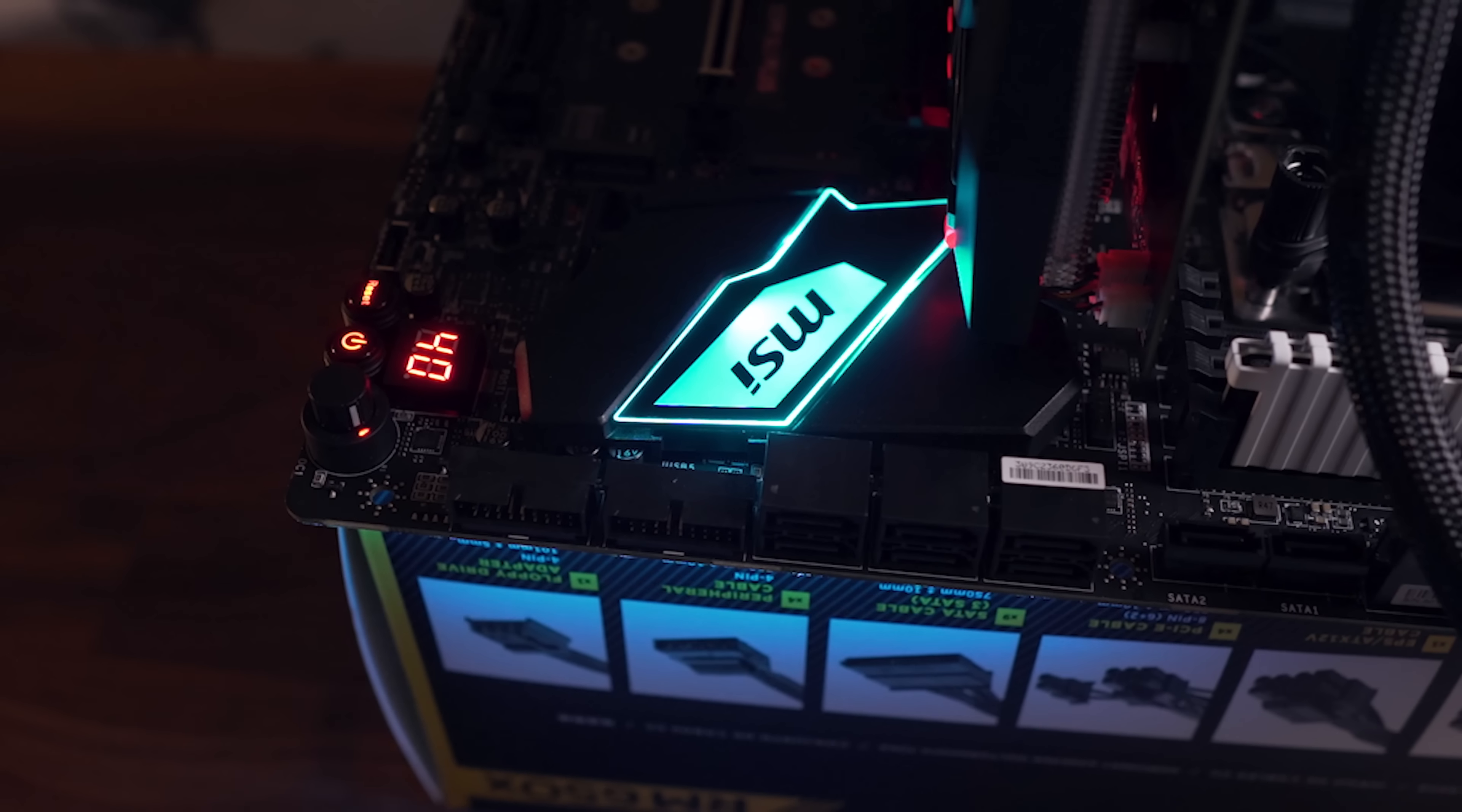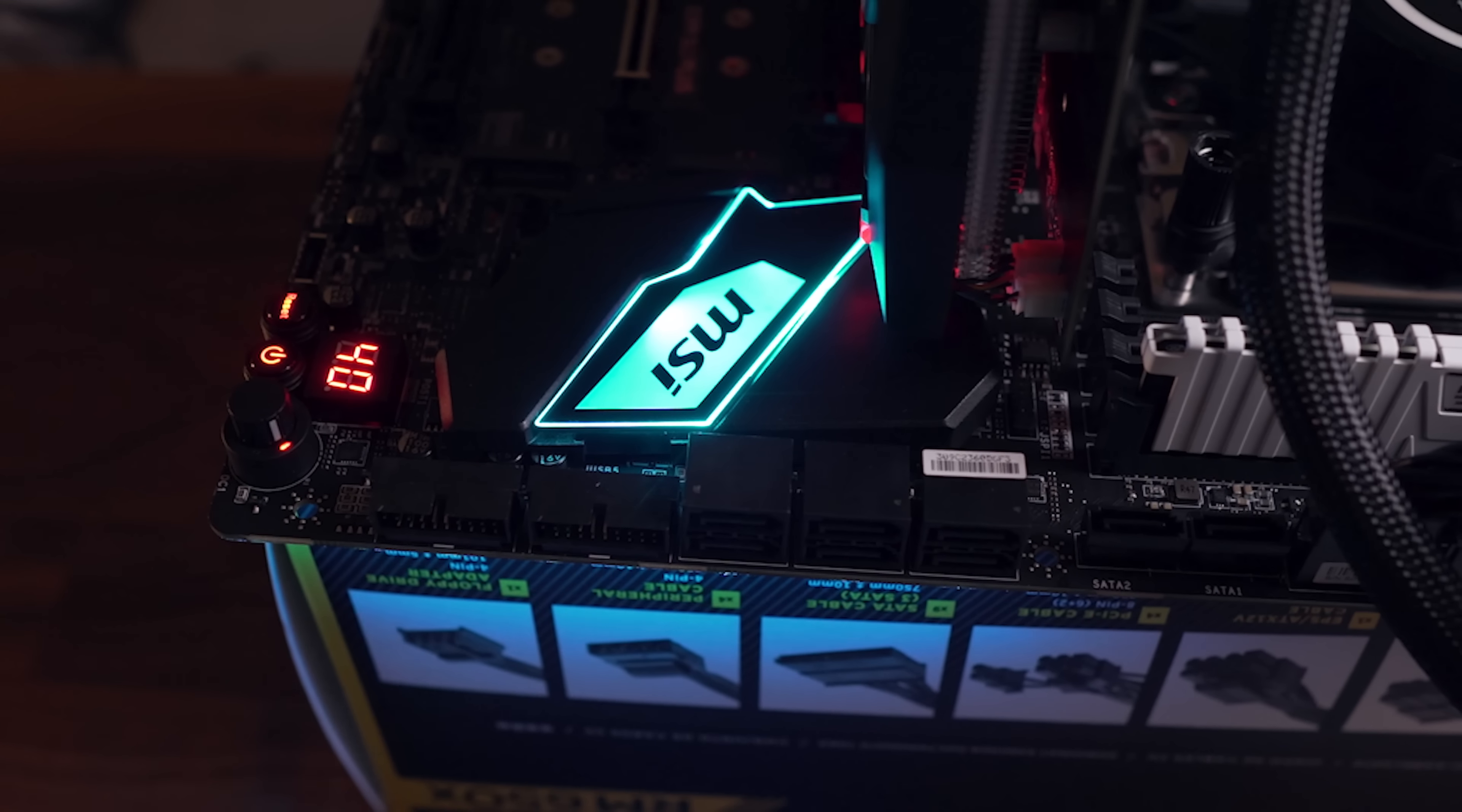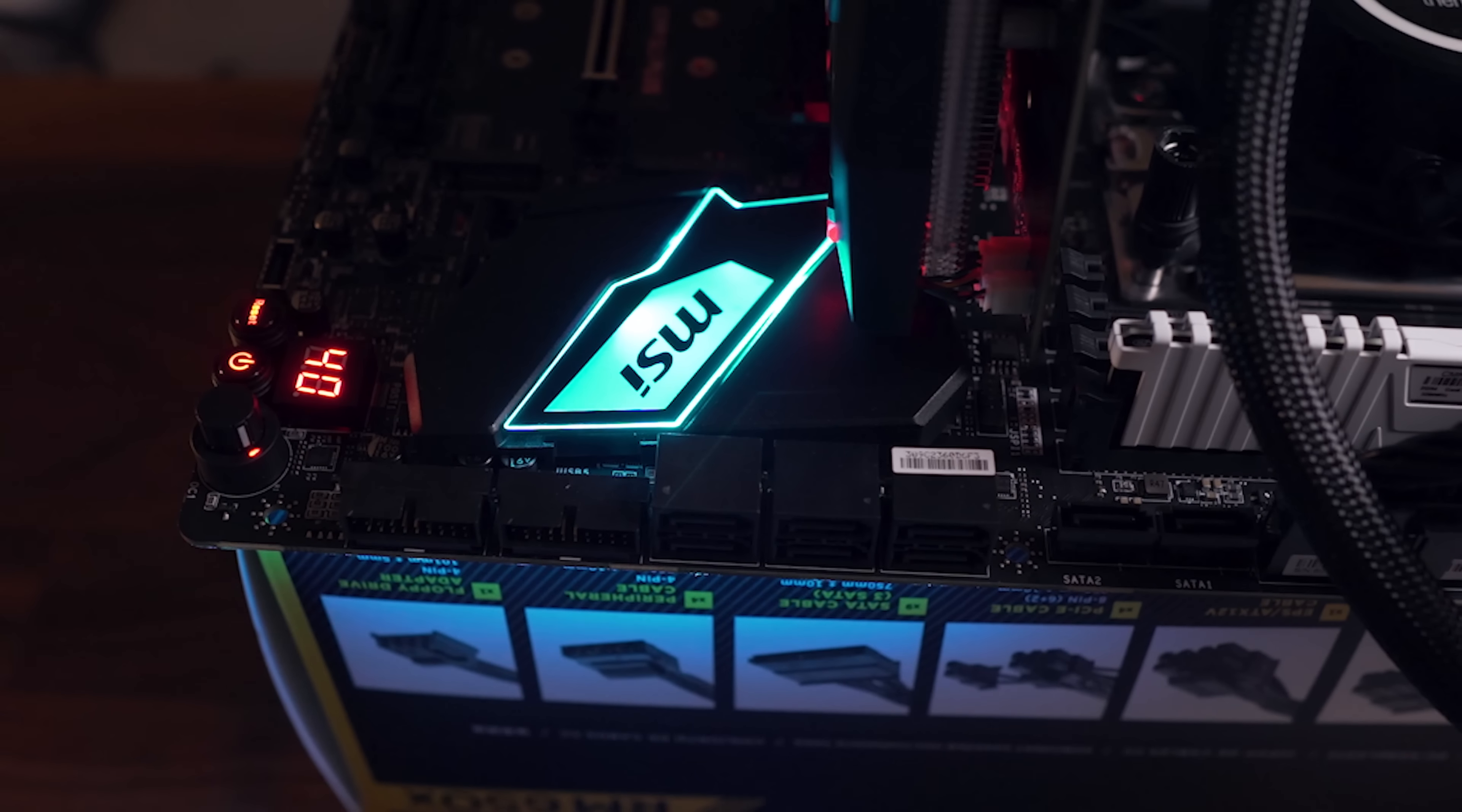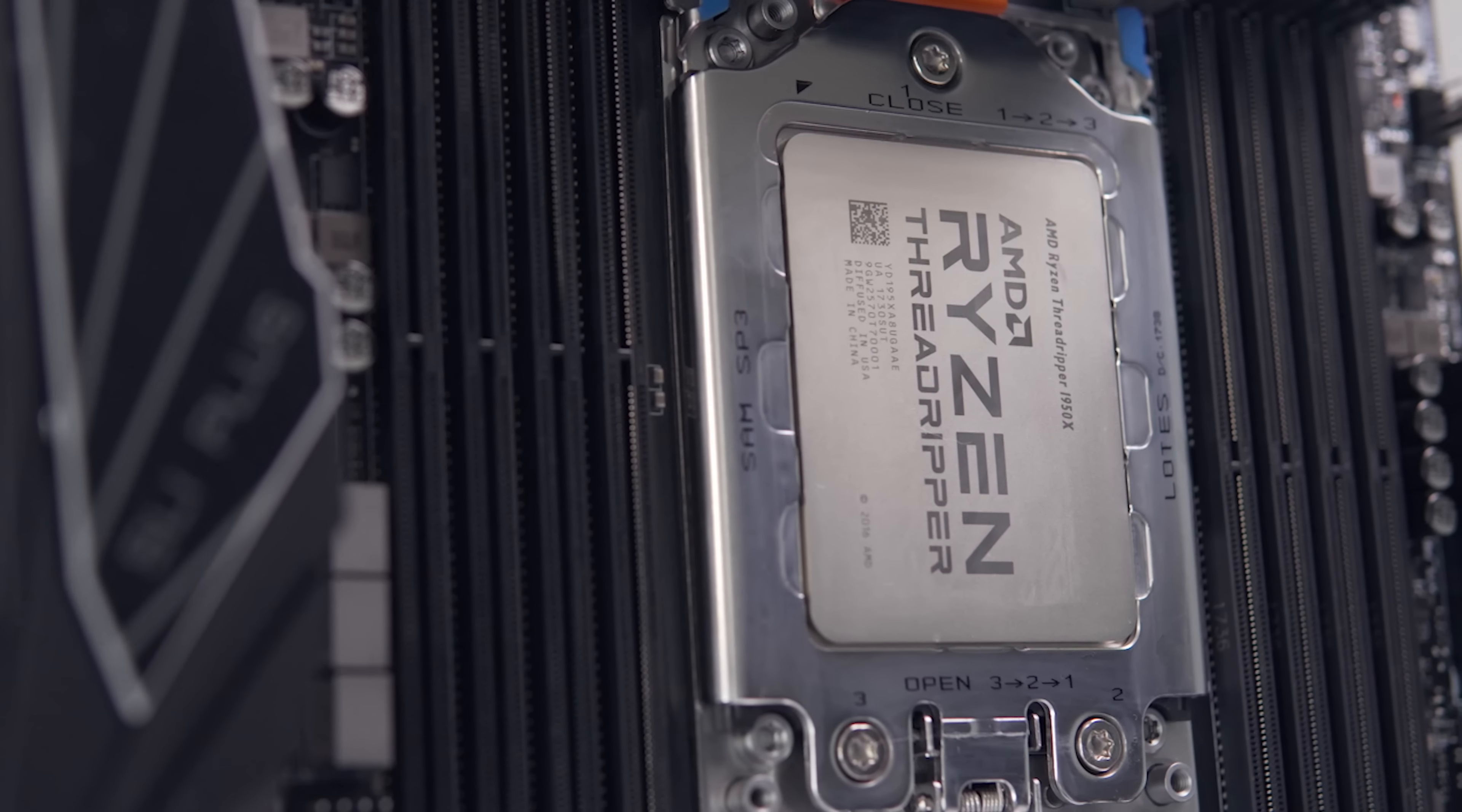SATA storage is plenty, eight ports in total with a stack of six at a right angle to the board, which we always love to see.